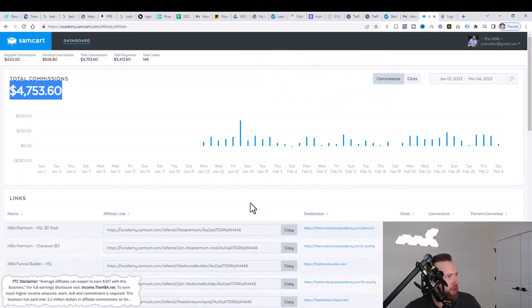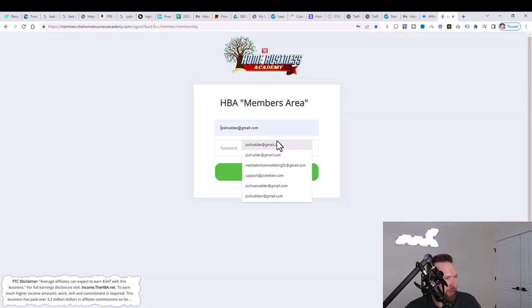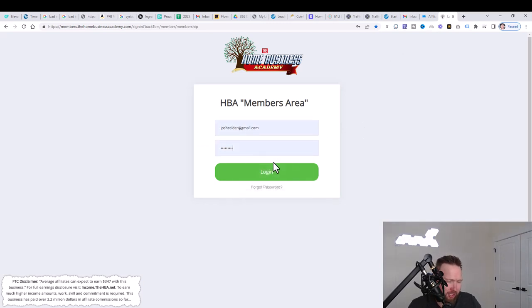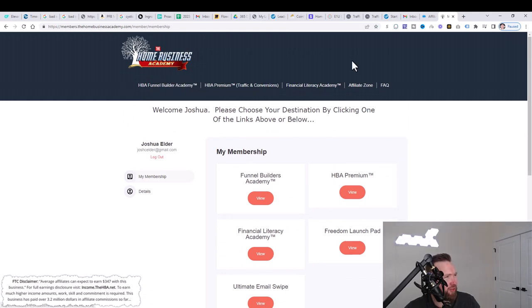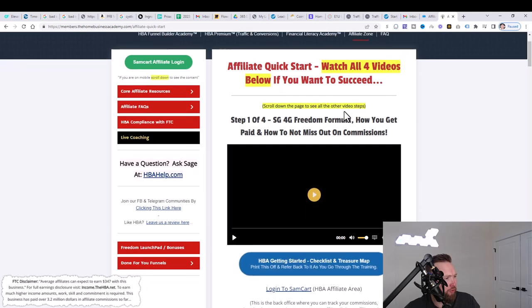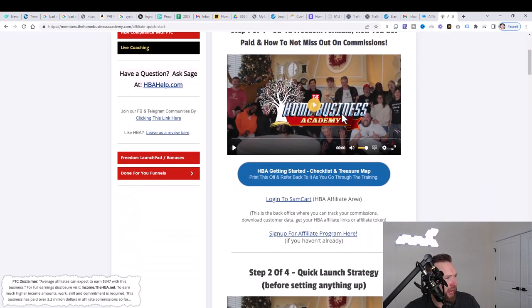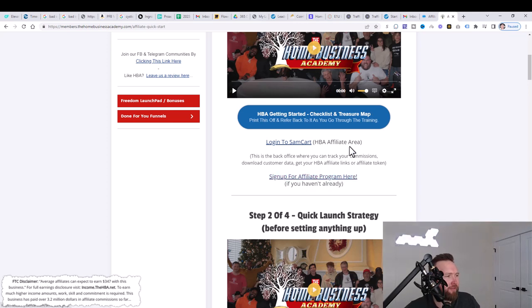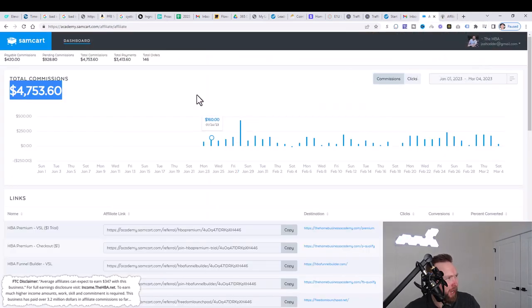Once you do that, what you're going to want to do is sign in to your members area. You'll receive your login details through email, and you will likely create those login details when you first sign up. So come to this page, you'll go ahead and log in. And you're going to see this right when you log in. Do not worry about any of these tabs here other than the affiliate zone. So you're going to go ahead and click on the affiliate zone. You're going to scroll down here, and you're going to go ahead and watch this video here, and you're going to sign up for the affiliate program.